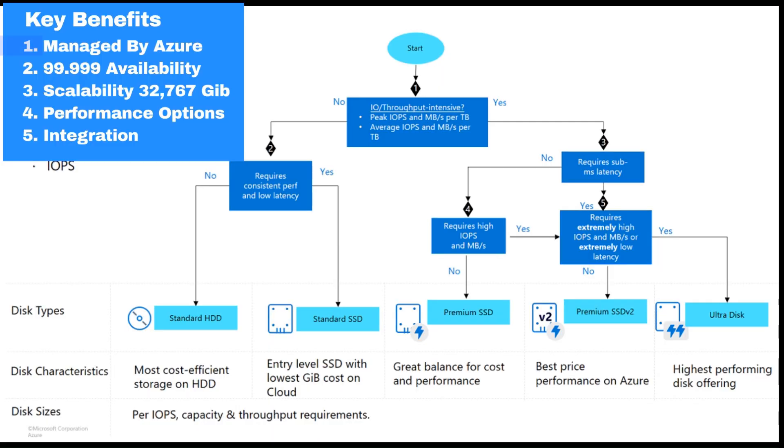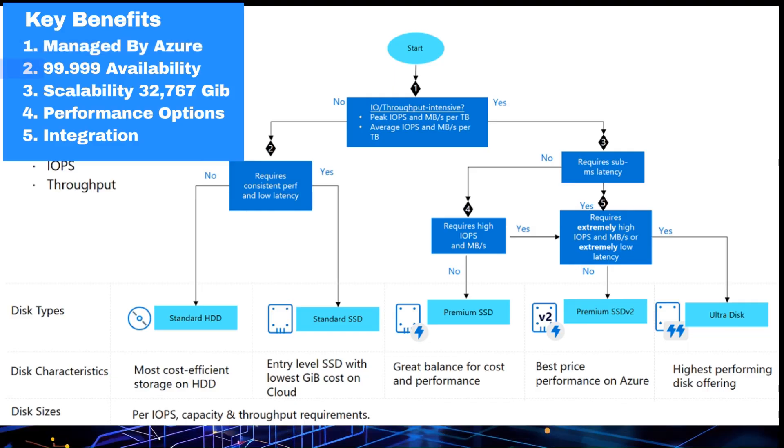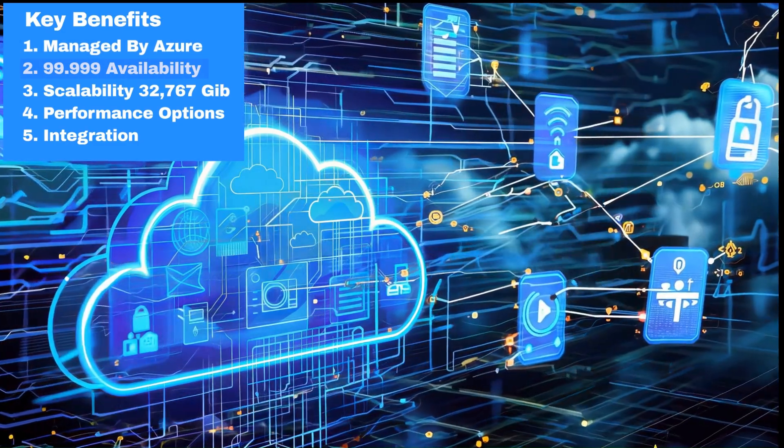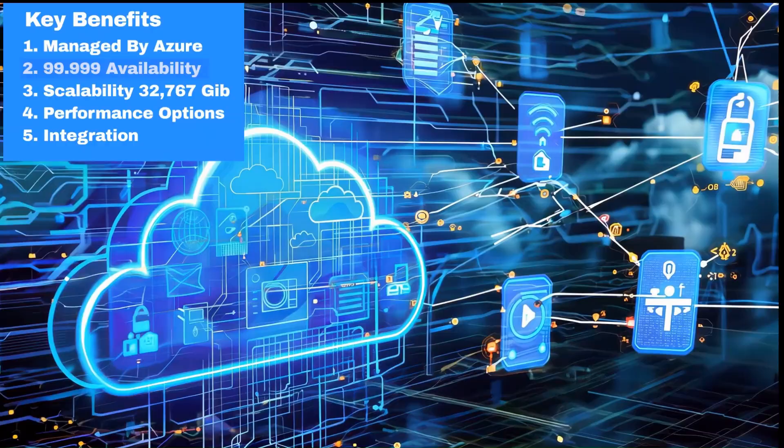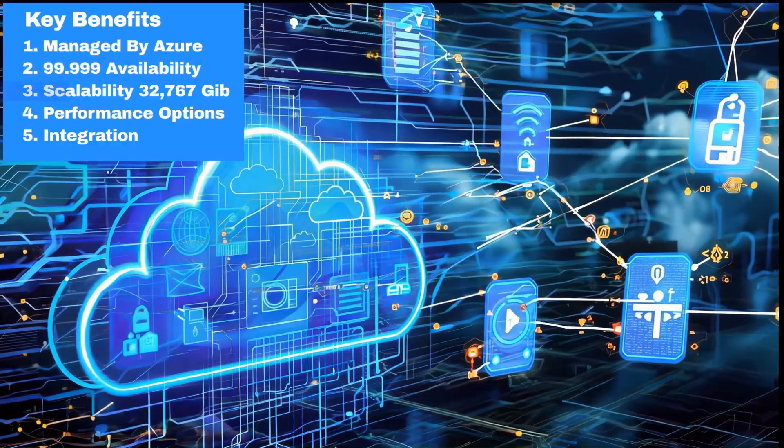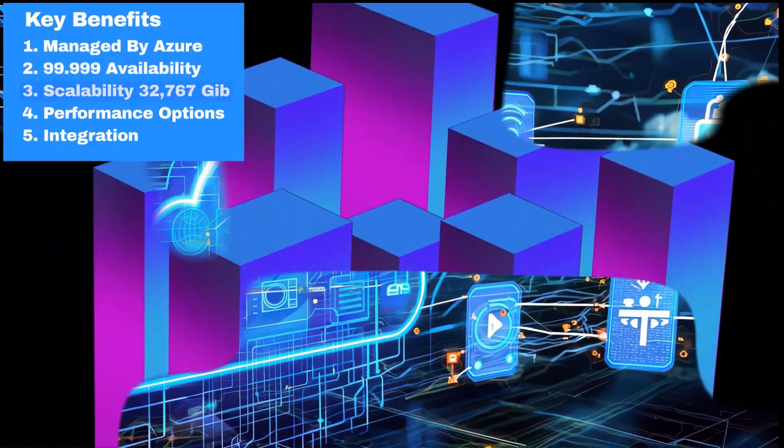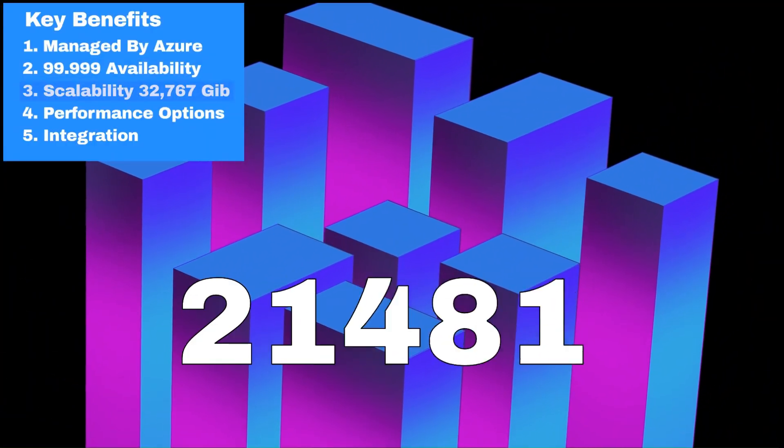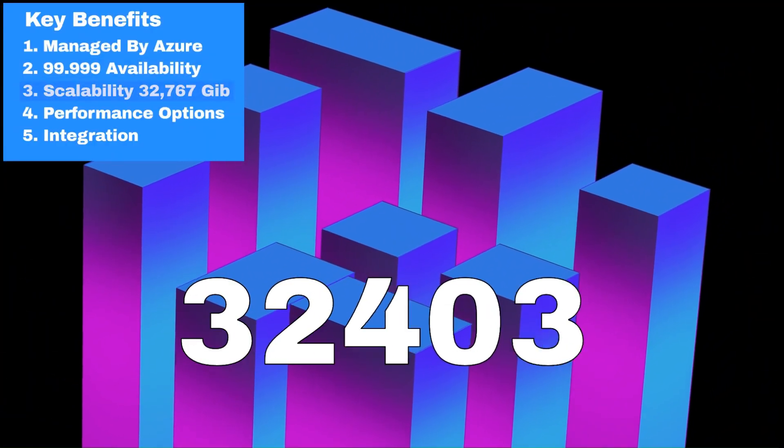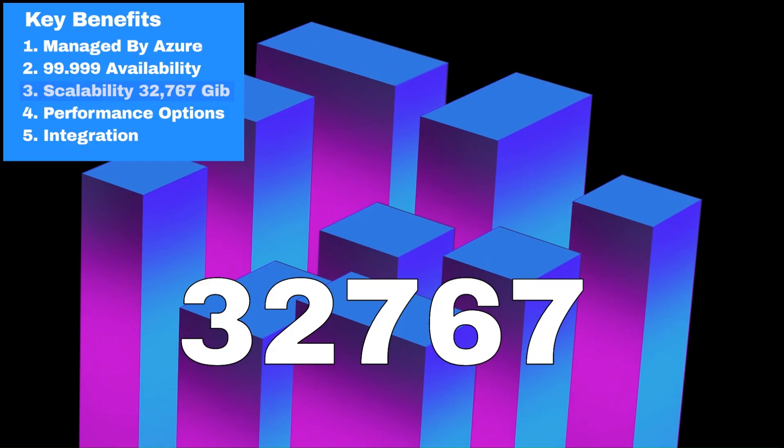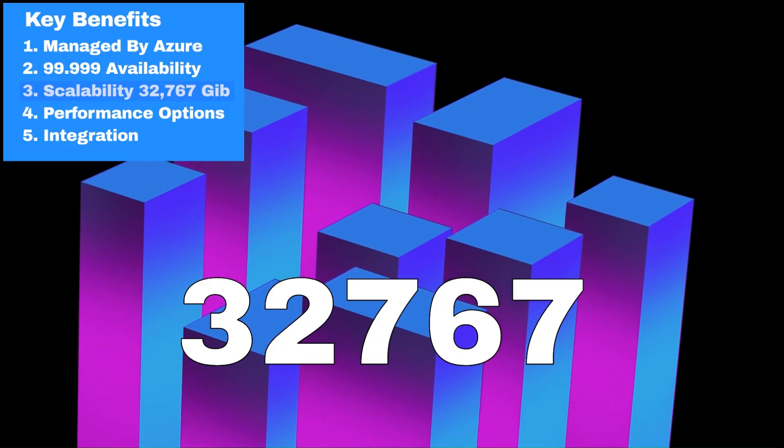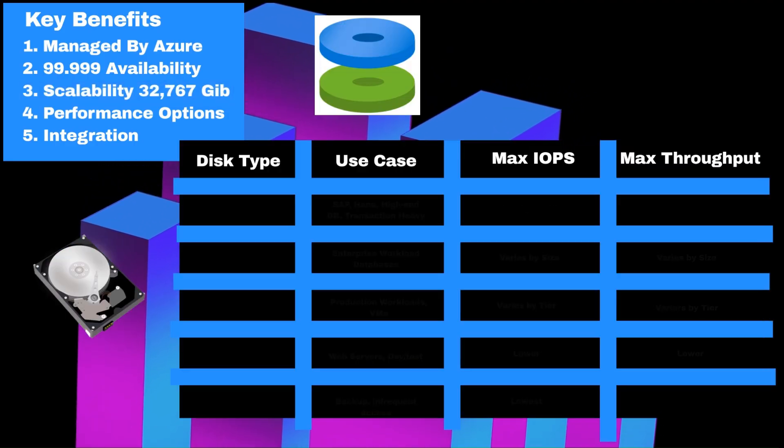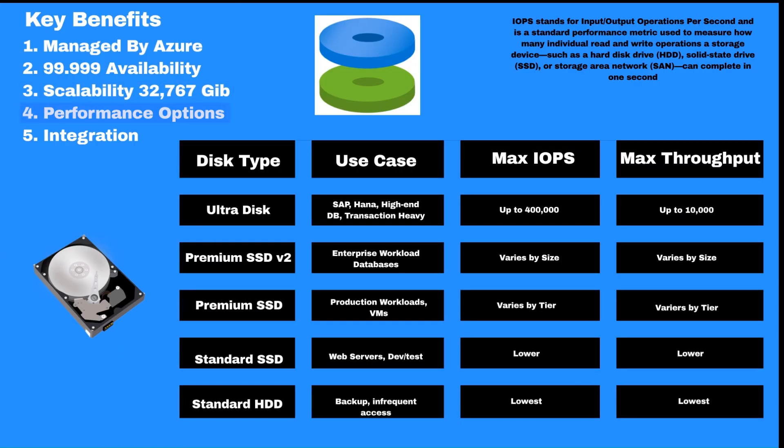And some key features. Managed by Azure - no need to worry about the underlying storage. High availability - five nines (99.999%) uptime. Scalability - up to 32,767 gigabytes for data disks. And performance options from standard to ultra disk.